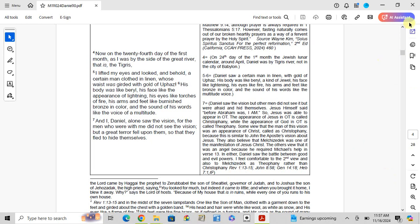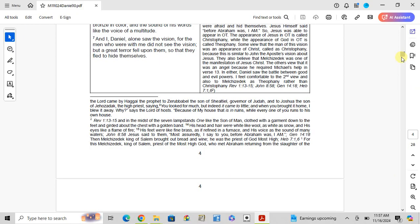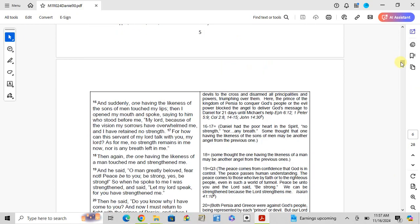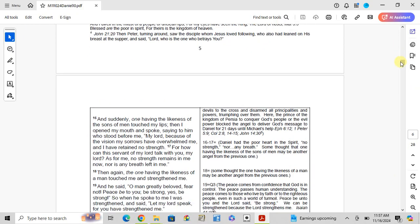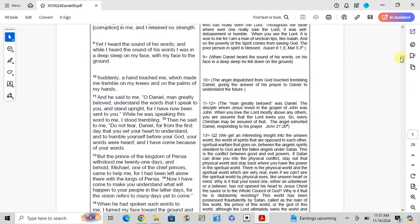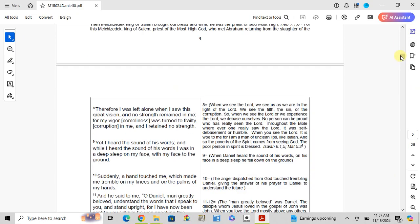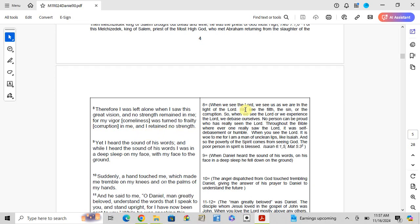Verse 8: Therefore, I was left alone when I saw this great vision, and no strength remained in me, for my vigor was turned to frailty in me, and I retained no strength. When we see the Lord, we see ourselves as we are in the light of the Lord. We should feel our sin and corruption.